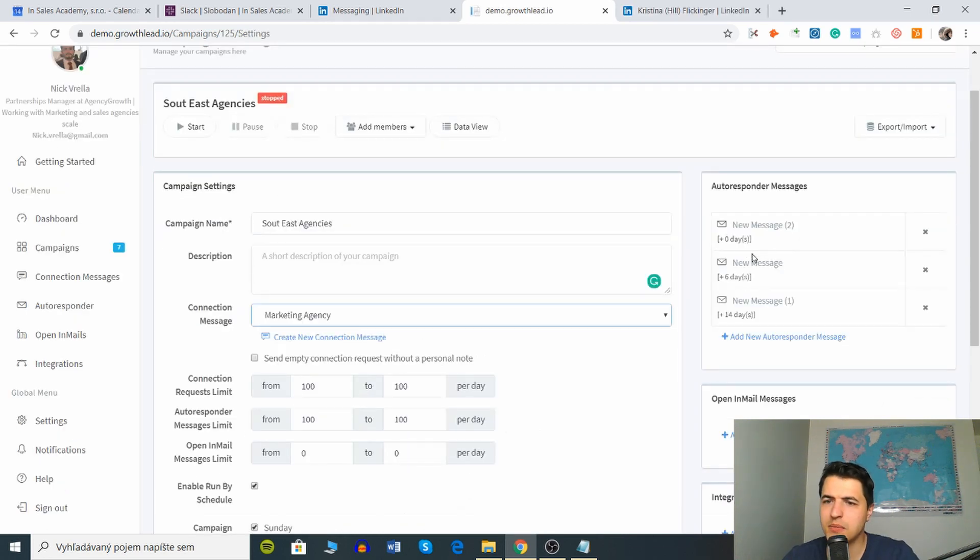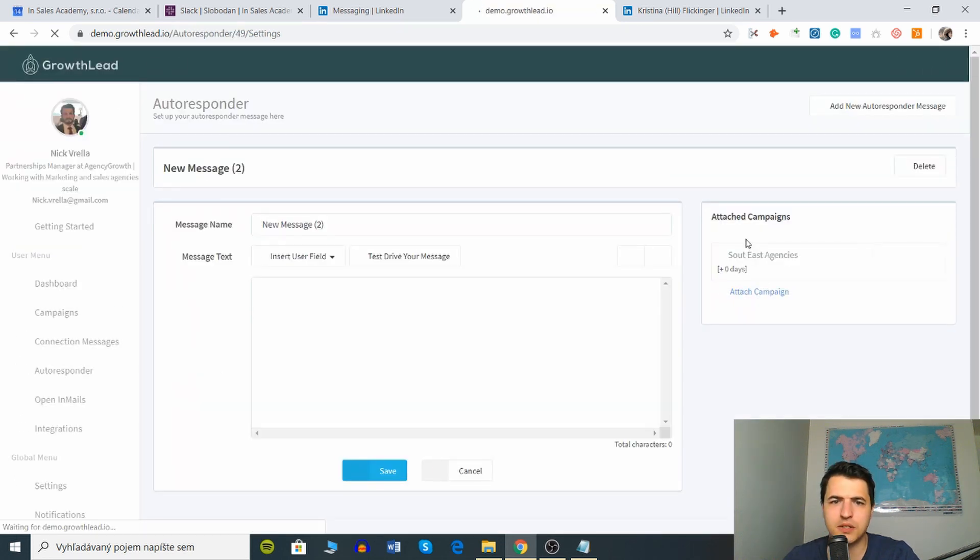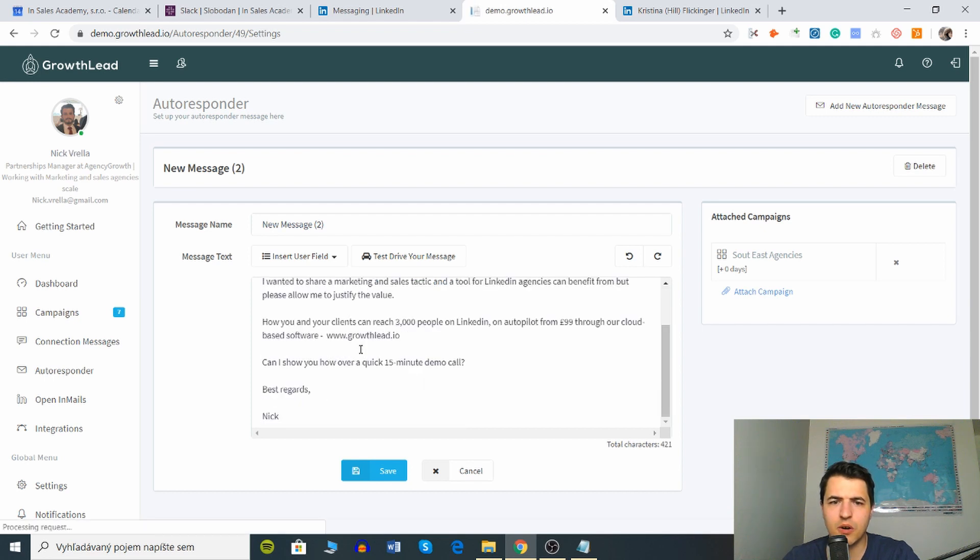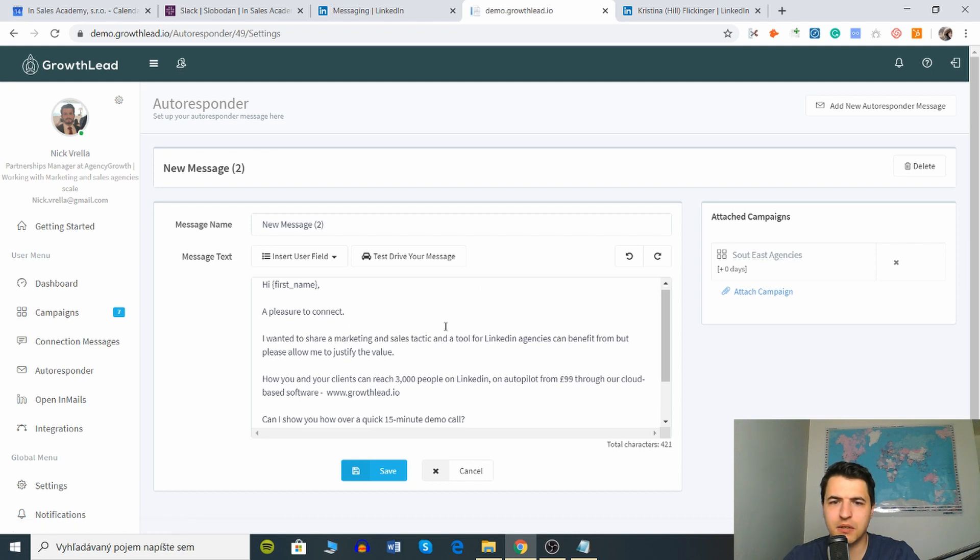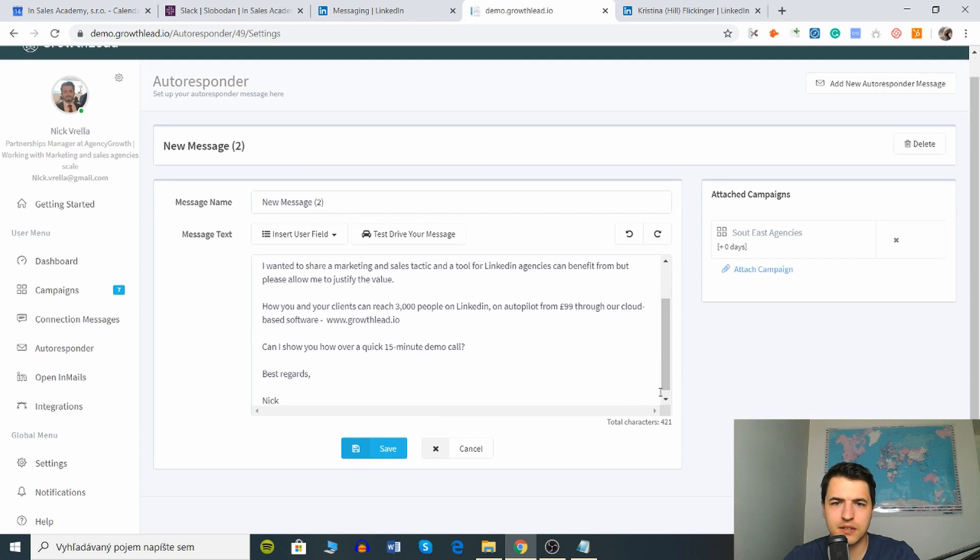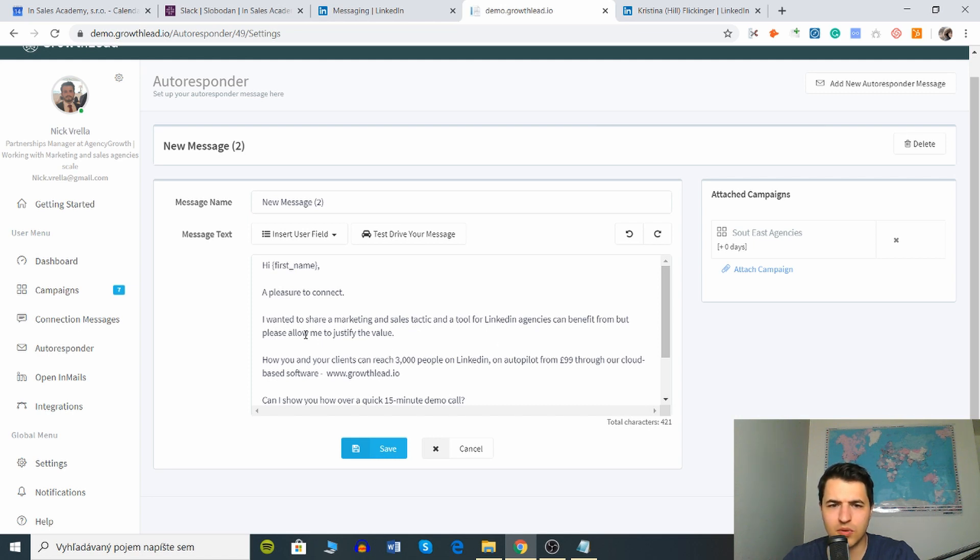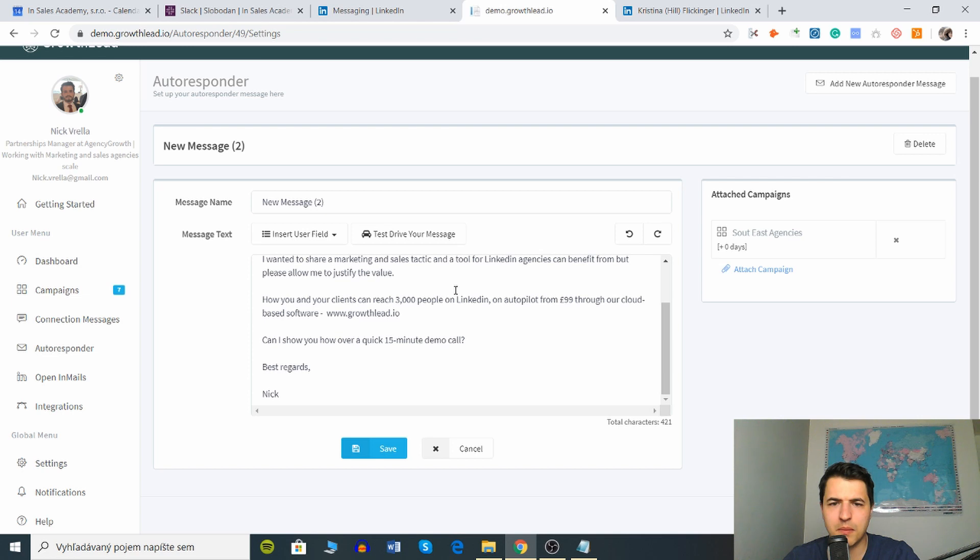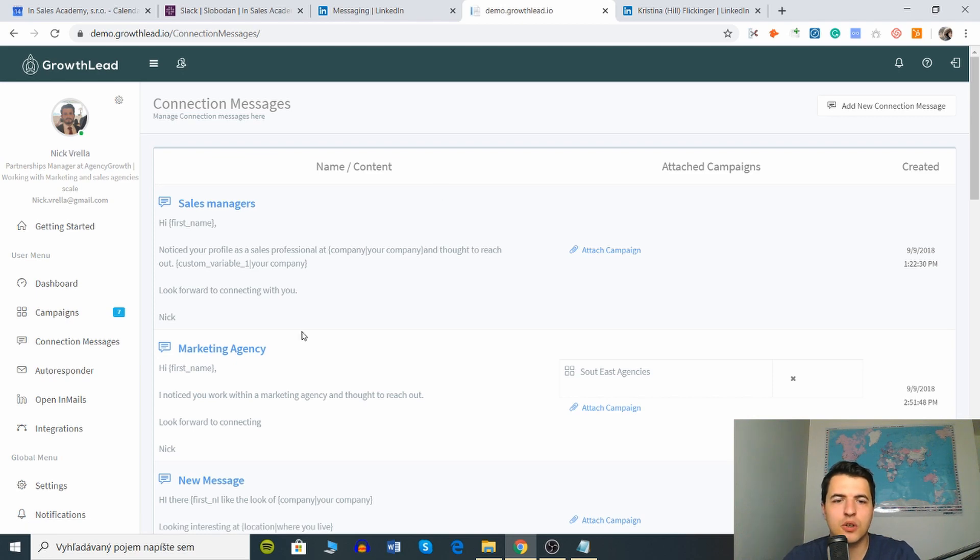Here are the names of people, their profiles. What happens after zero days there's a new message, then after six days another message. So we can see that the first follow-up after the connection, that's why it says plus zero days I guess. It says a pleasure to connect, I wanted to share marketing sales technical tool for LinkedIn agencies that can benefit.